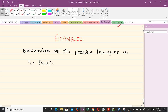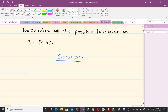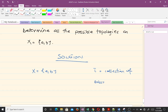The first example is: determine all the possible topologies on X = {a, b}. We have the set X = {a, b}, and we have to form topologies tau from this X. A topology tau is a collection of subsets of X which satisfies the three conditions.